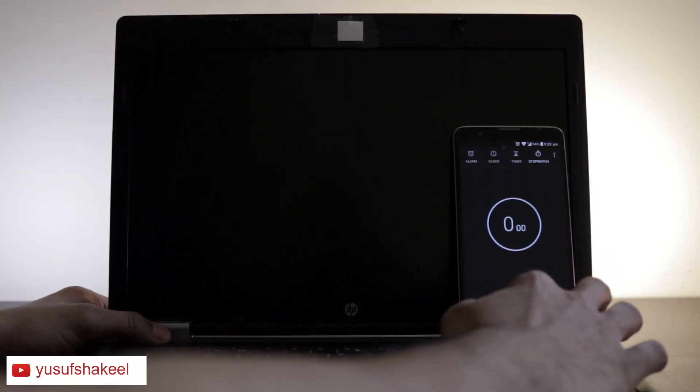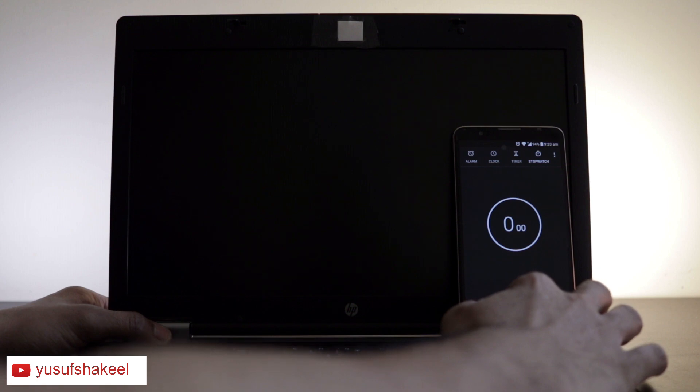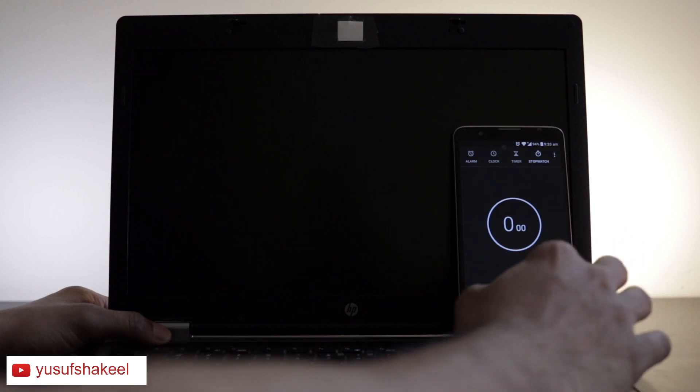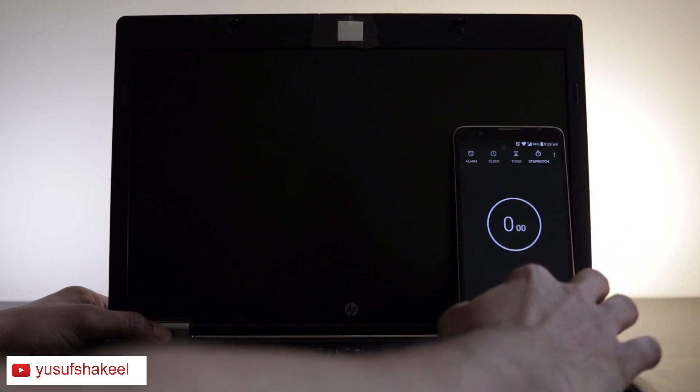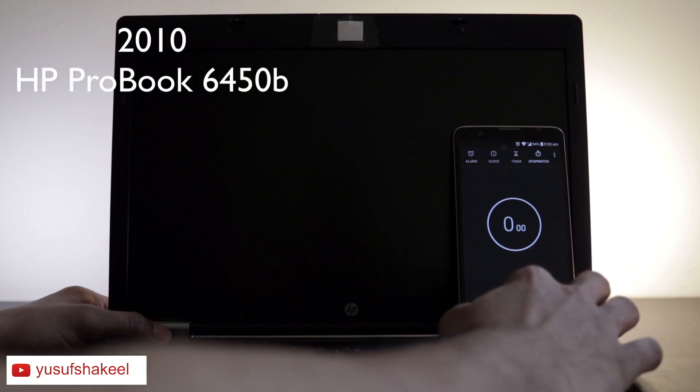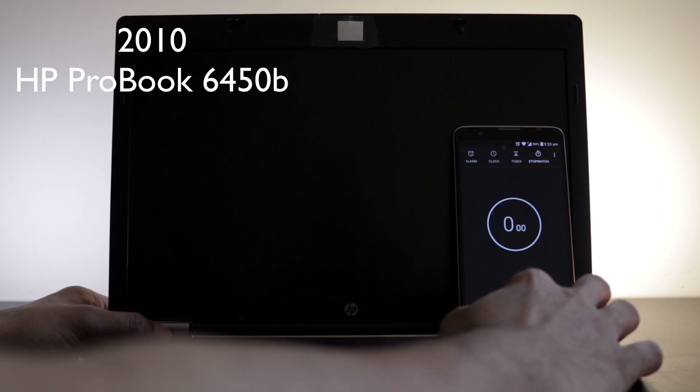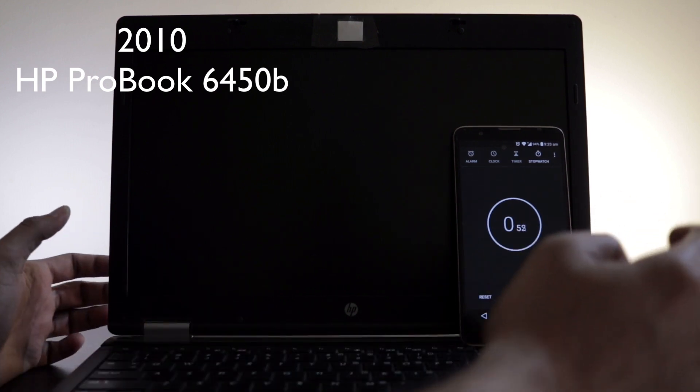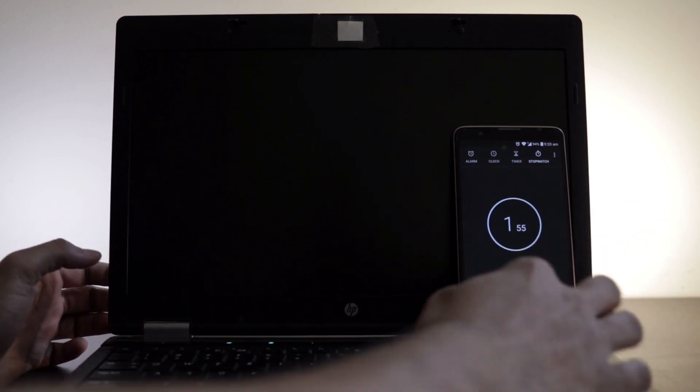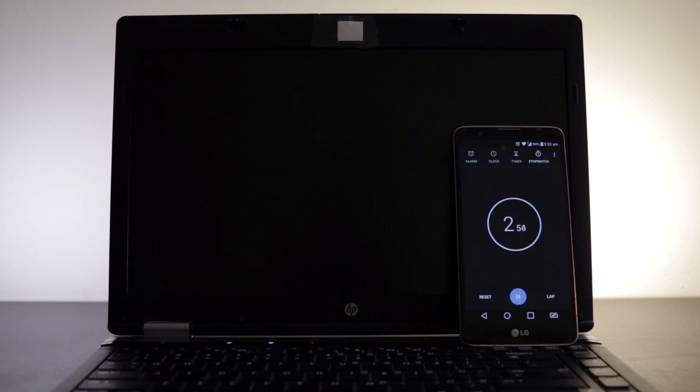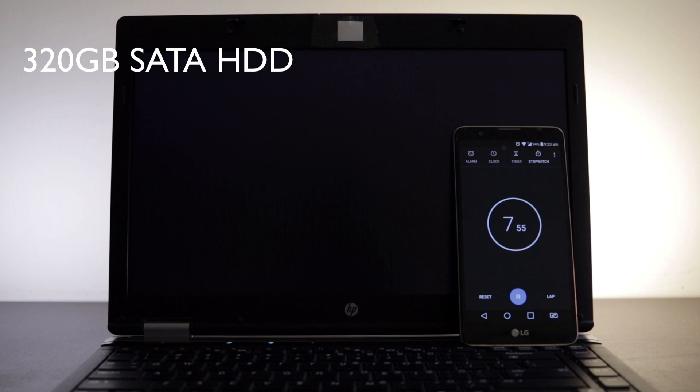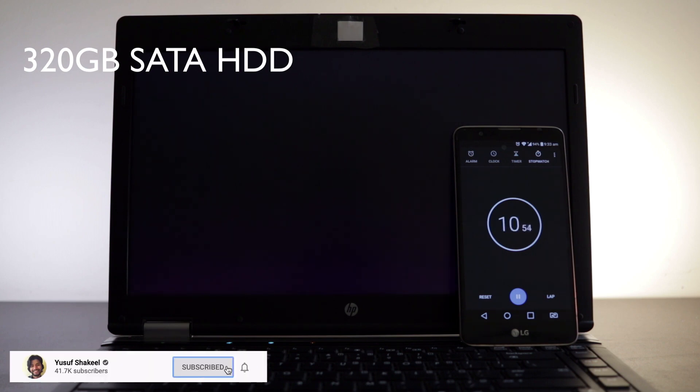Hello guys, welcome back to my YouTube channel. I'm Yusuf Shakil and in this video I'm upgrading this 2010 HP ProBook 6450B laptop to current spec. So let's get started. This laptop has a 320GB SATA hard drive and it has 4GB of RAM.